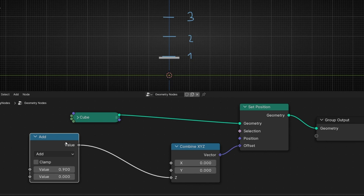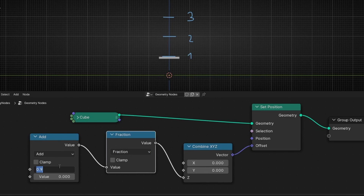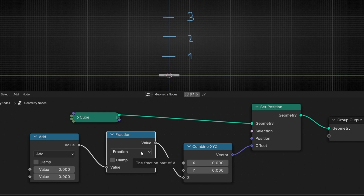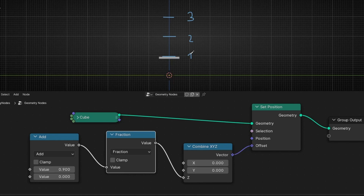To do this, we need to use the math node Fraction. Fraction — how it works? Fraction repeats the value when it reaches one. So now I'm in zero, and if I increase this, you can see this works normally. And when I'm going to reach one value, this is going to repeat and go back to zero. Let's check it. It repeats the process, thanks to this.